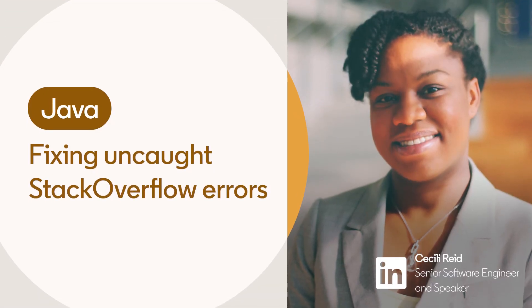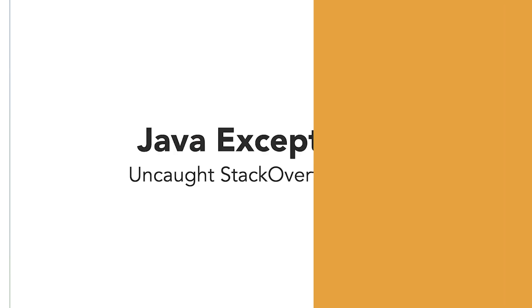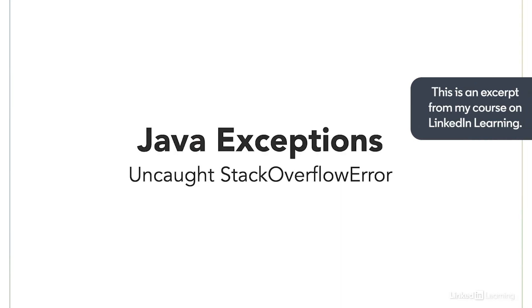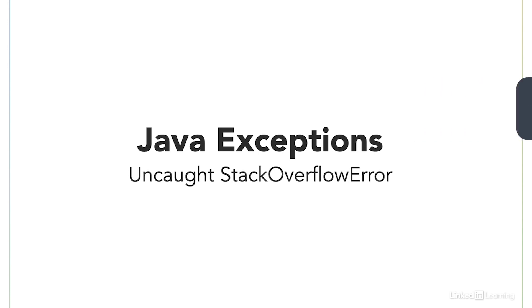We are going to look at code that could trigger an error. Recall that an error is a subset of throwables. They are an object that can be thrown by an app indicating a serious problem. We will look specifically at a Stack Overflow error and the best way to handle it.